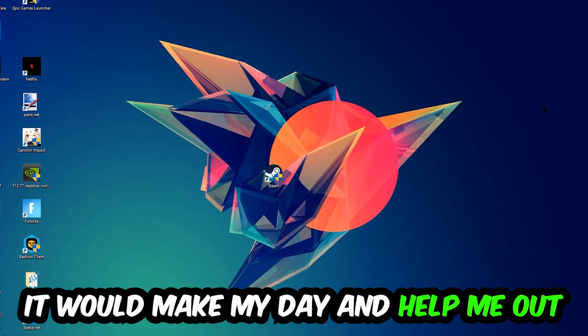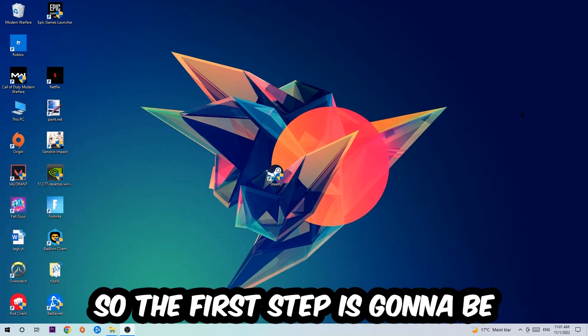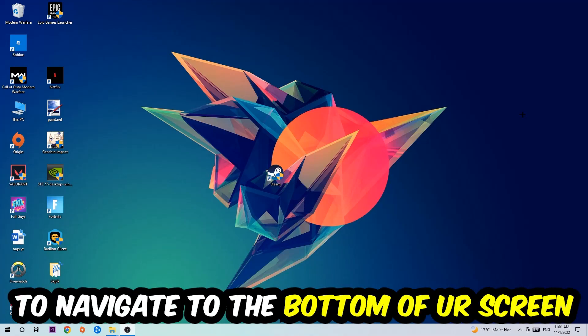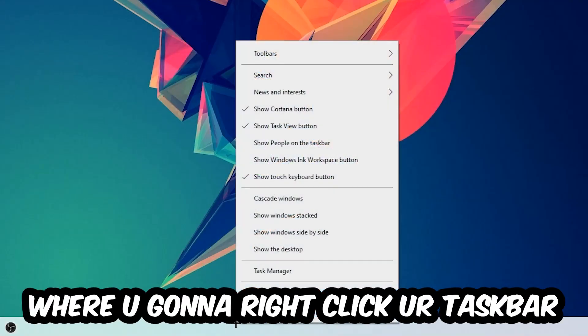So the first step I would recommend for everybody is to navigate to the very bottom of your screen, right-click your taskbar, and open up your Task Manager.